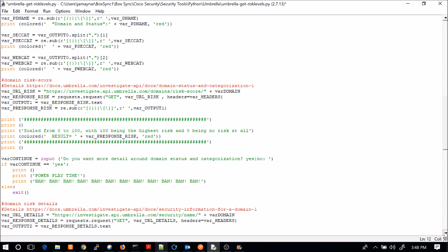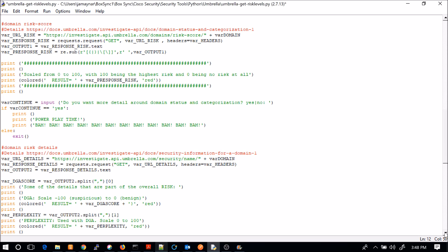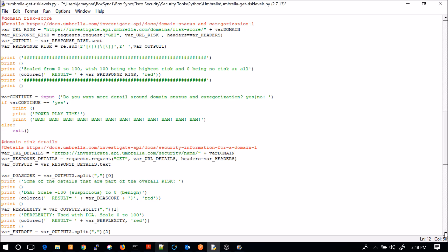The other piece is now we're going to pull the risk score. So umbrella will give it a score. If it's at a hundred, for example, it's being the highest risk. And obviously a zero is a lot less risk. Again, we're doing very much the same thing. The only difference is that our URL is going to be a little bit different where we're looking at risk score. And then that plus var domain, that's the user base domain that you entered when prompted. Again, we're going to do some parsing here. And then we have an output.